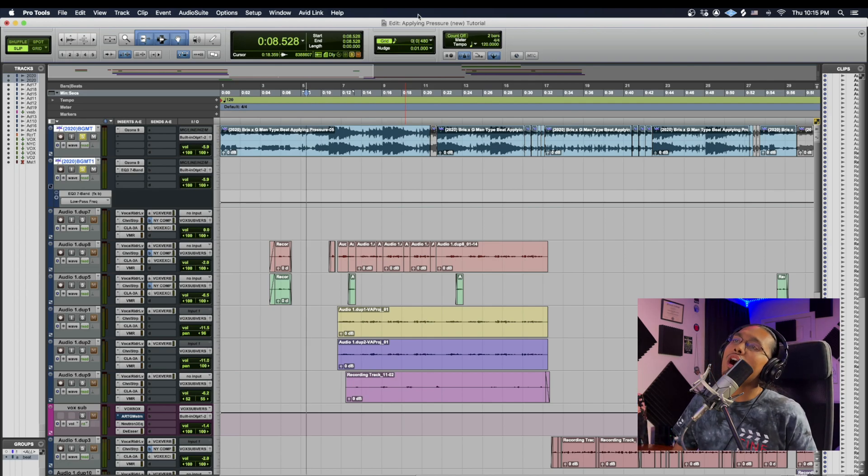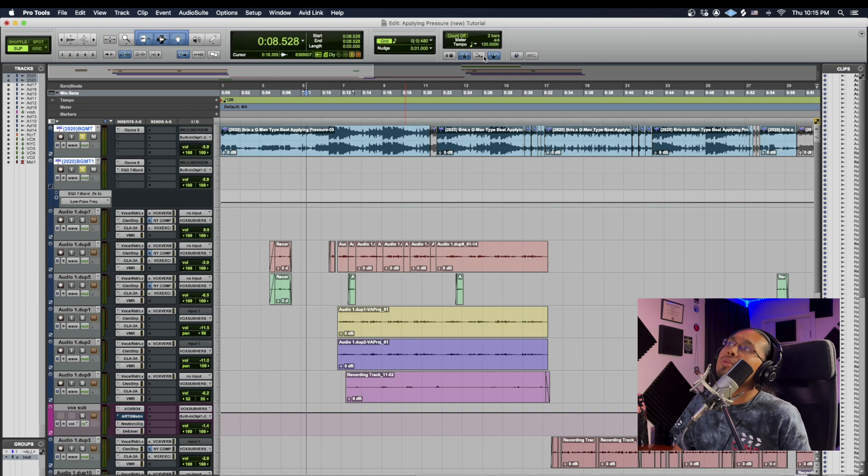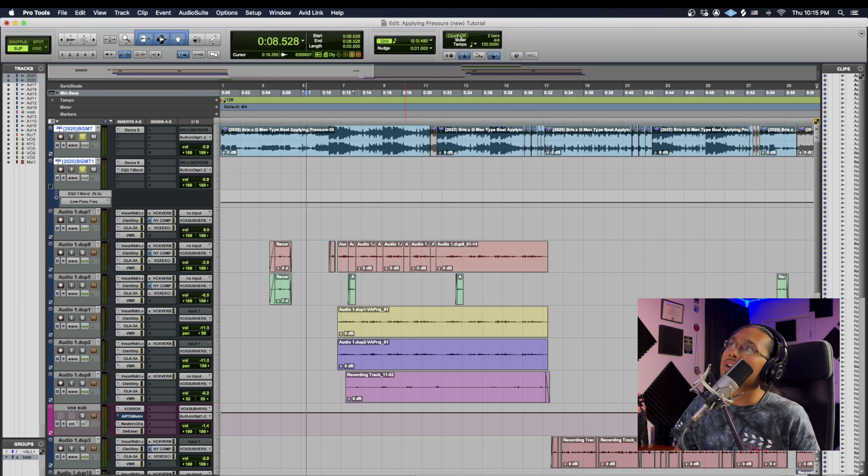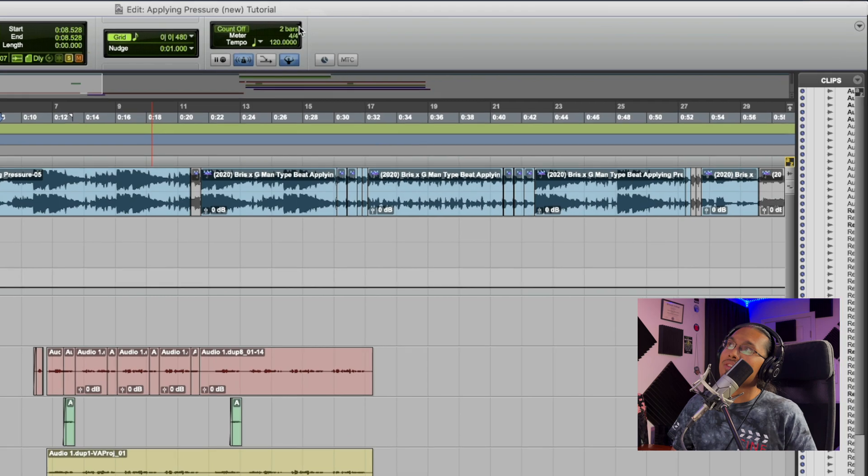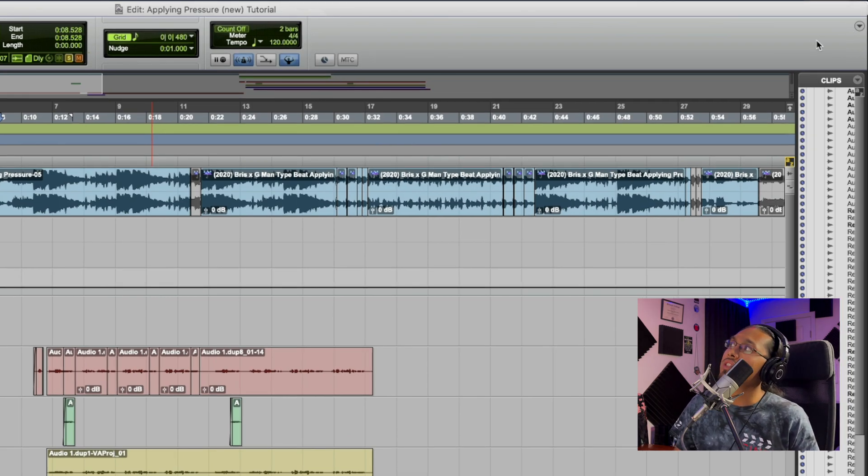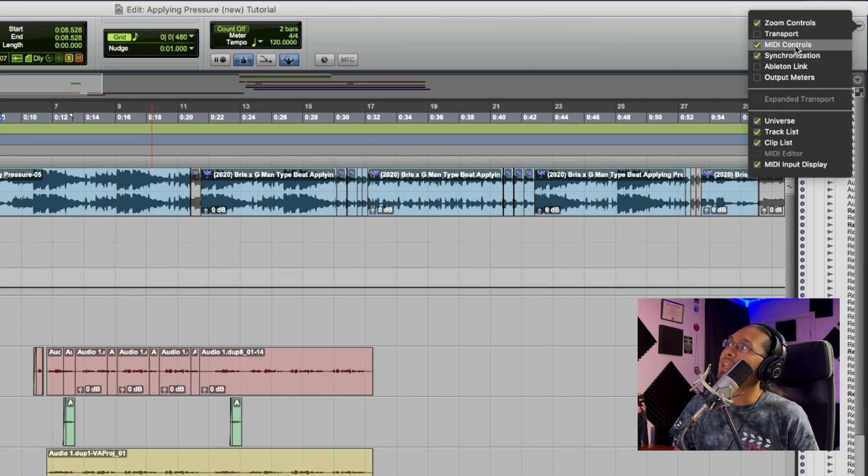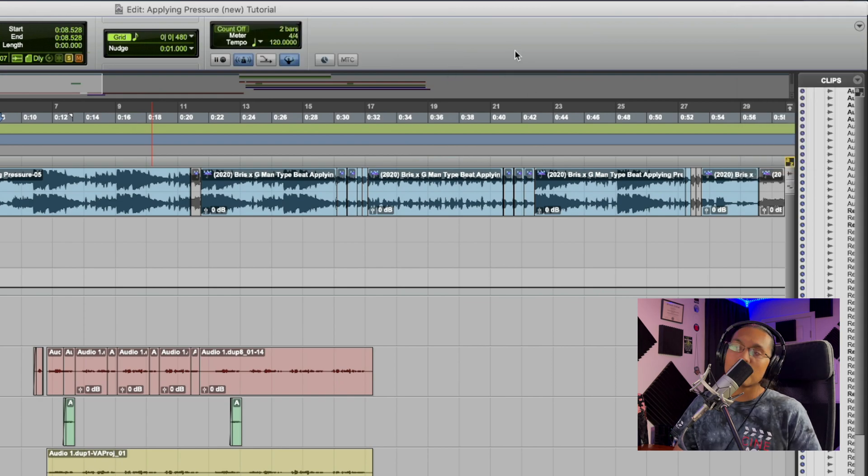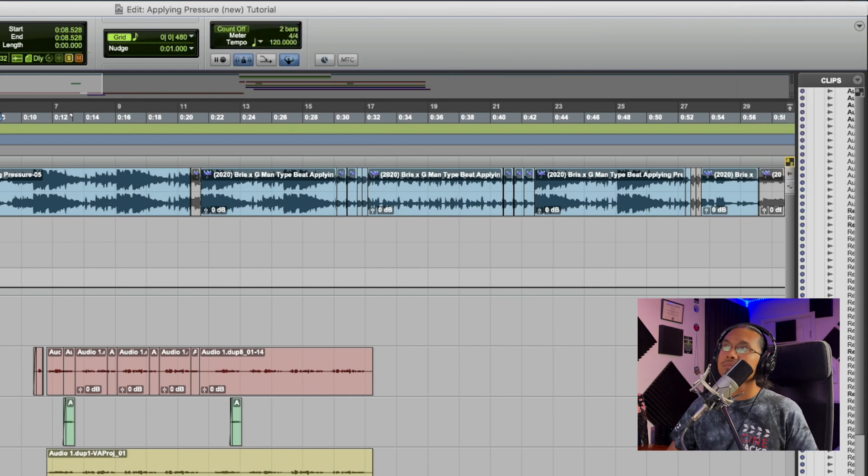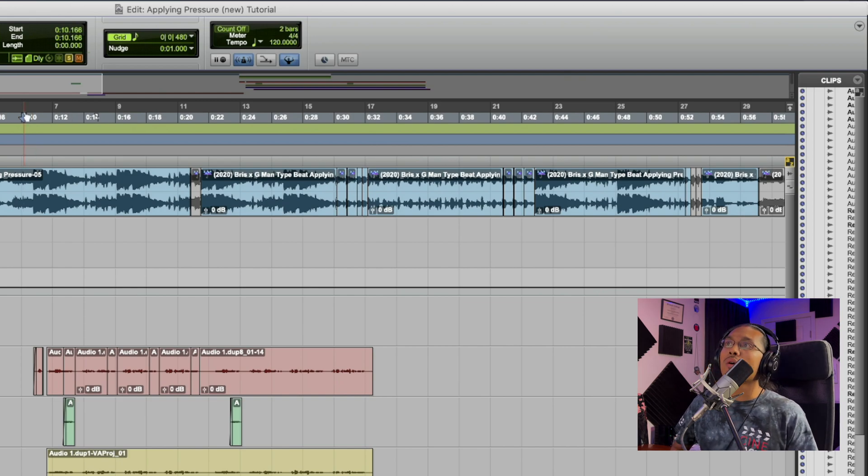All we're going to do is go up to our tempo right here on the top. If you guys don't see this whole little box up here, you should just go to this little arrow on the right and hit MIDI Controls. Boom, and it brings it on and off. Perfect.